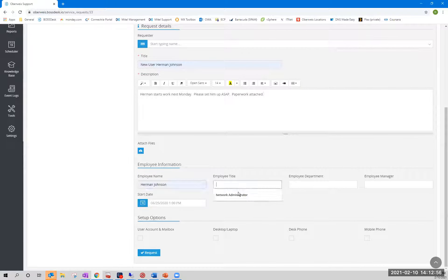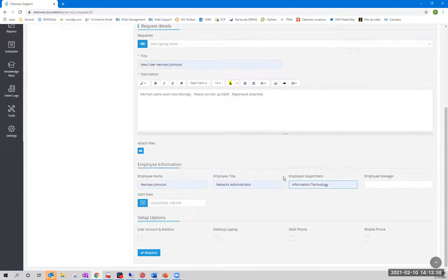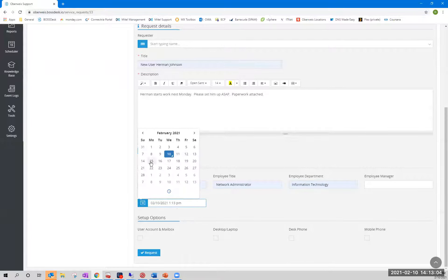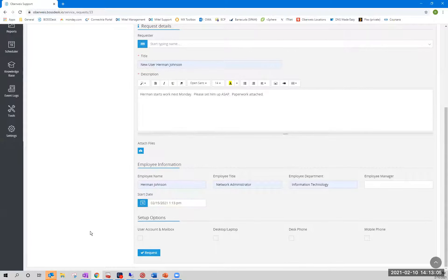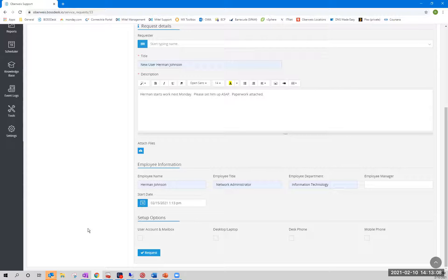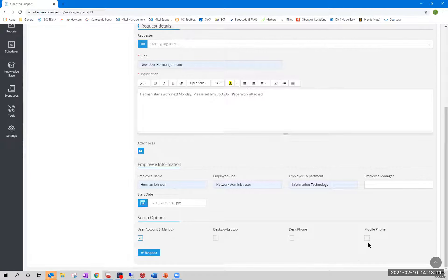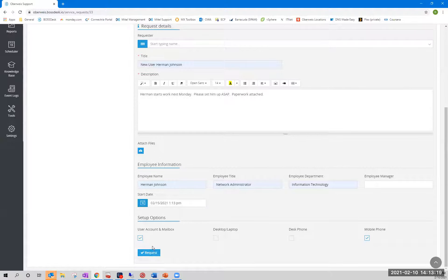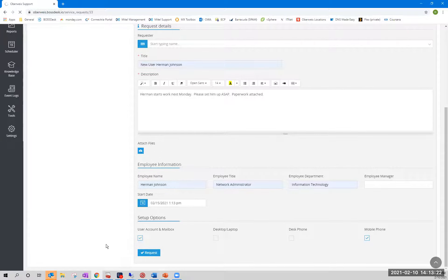Name is Herman. Employee, title, department. And again, we can make all these required. I just didn't because I didn't want to bother filling everything out. Maybe the start date is next Monday. So now we say, okay, well, Herman, he's going to be a remote employee. He's going to be a field employee. So he needs a user account in a mailbox and he needs a mobile phone, but he doesn't need a desktop laptop. He doesn't need a desk phone. So from the requesters perspective, this is all very simple, very straightforward. All they do is they fill this out, check the proper boxes, and hit request.